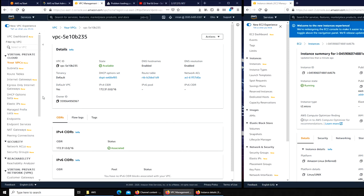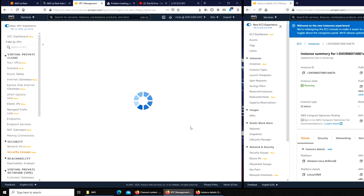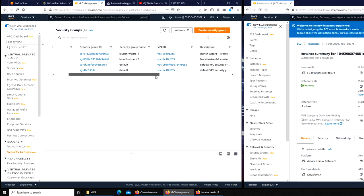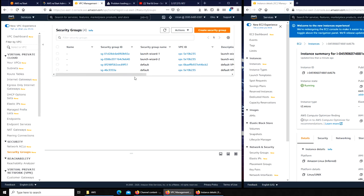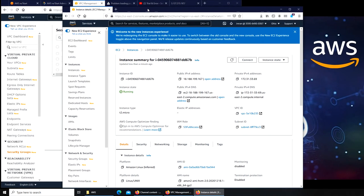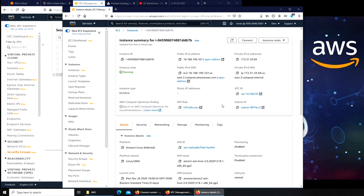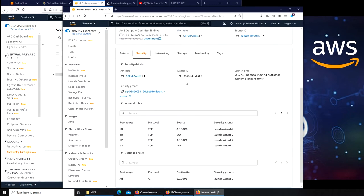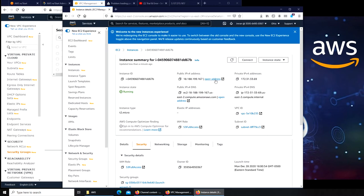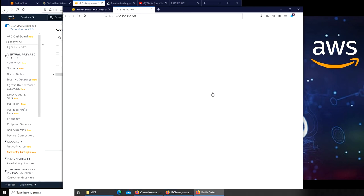Let's look at security groups. It should be launch wizard 2. So let's get in here and see what the security is. Launch wizard 2, and it has port 80 open. So on paper everything looks good, it should open the web page, and yet for some reason it's not.